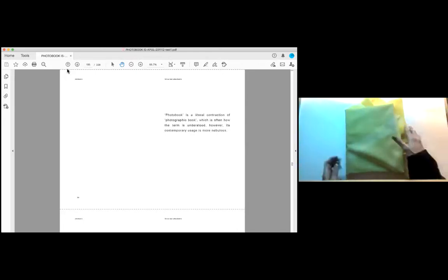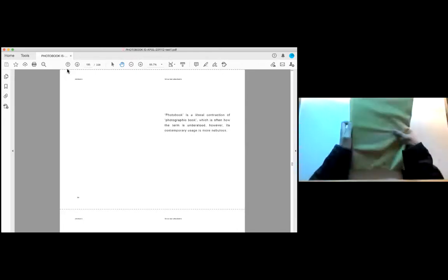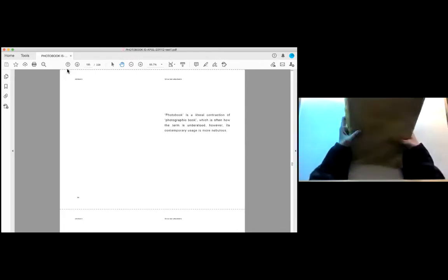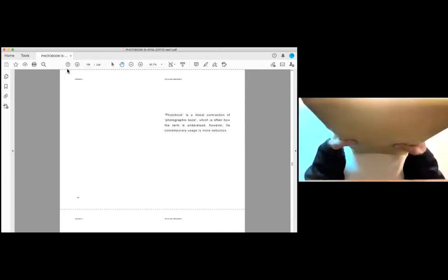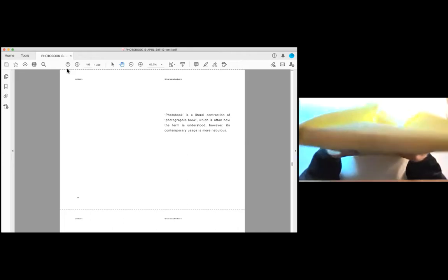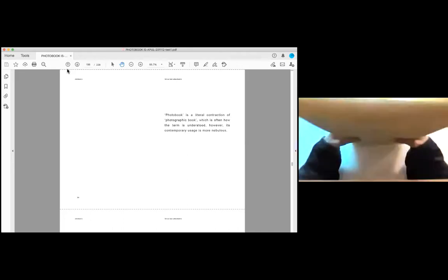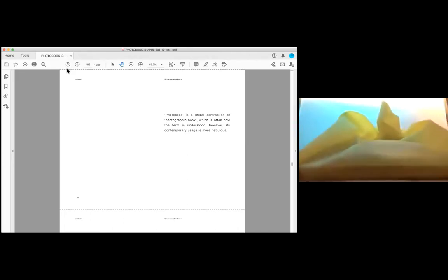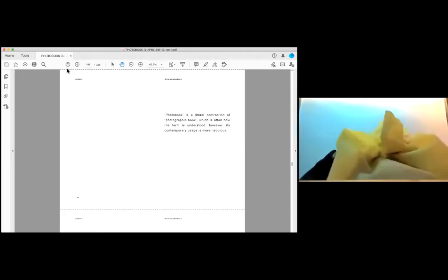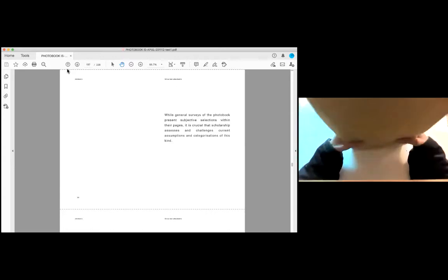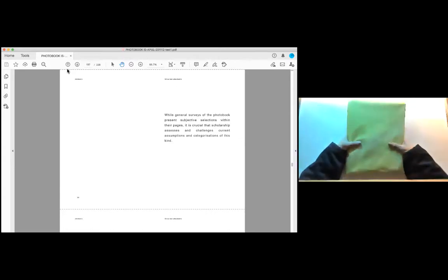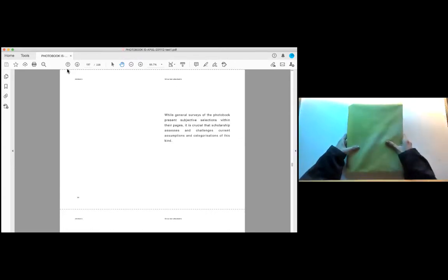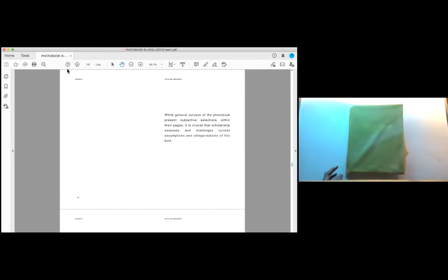Photo book is a literal contraction of photographic book, which is often how the term is understood, however, its contemporary usage is more nebulous. While general surveys of the photo book present subjective selections within their pages, it is crucial that scholarship assesses and challenges current assumptions and categorizations of this kind.